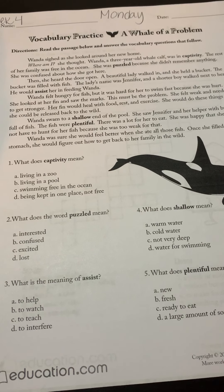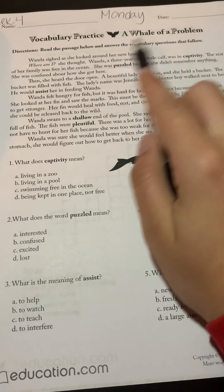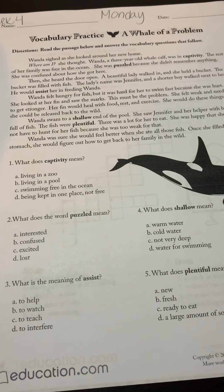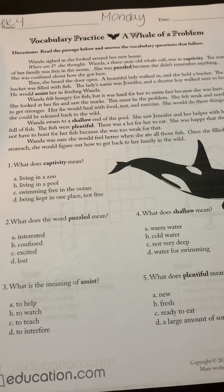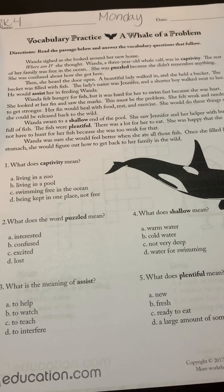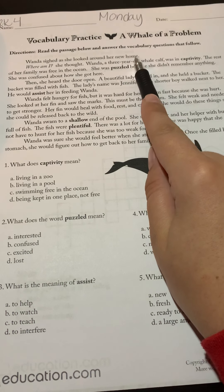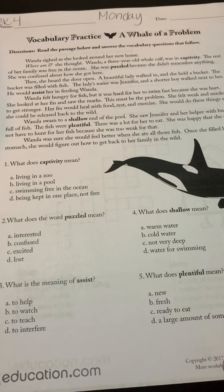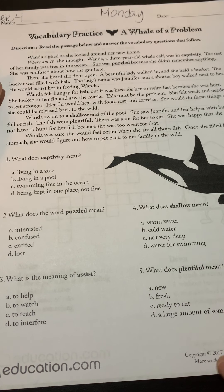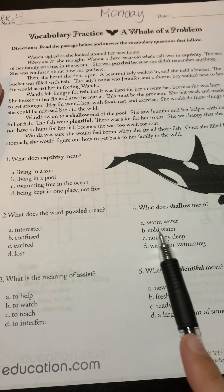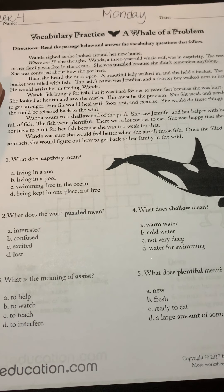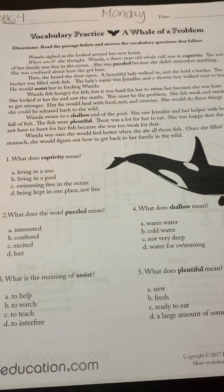We're going to start with vocabulary. Our directions for 'A Whale of a Problem' story are to read the passage below and answer the vocabulary questions that follow. This is an activity you do on your STAR test — we're looking at the word in context, meaning in a sentence or in a story. If we're not sure what the word in bold means, we look at the sentence before and the sentence after to figure it out. Our questions ask: what does 'captivity' mean, what does 'puzzled' mean, what is the meaning of 'assist,' what does 'shallow' mean, and what does 'plentiful' mean — five words total.